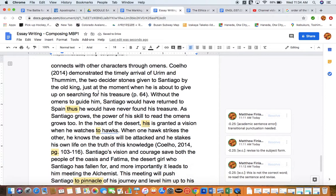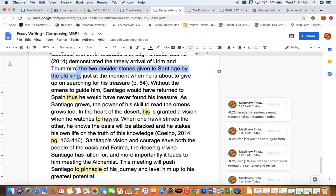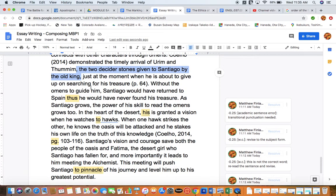Let's see how this turns out: the two decider stones, given to Santiago by the old king — notice this is a scoopable phrase, so we need commas on either side. This phrase is additional information about the two stones. Another strategy: if the paragraph ends up being too long, scoopable phrases are some of the first things we can remove, shrink, or tighten up to reduce length.